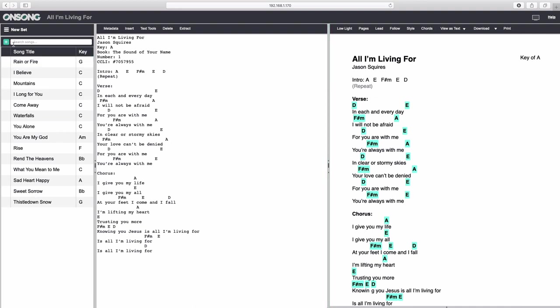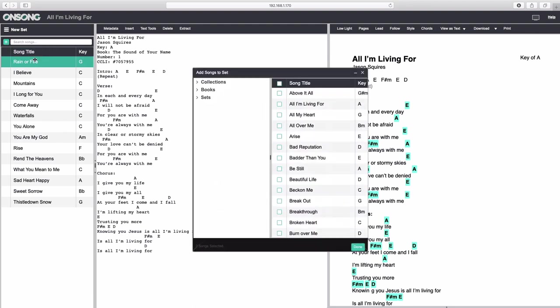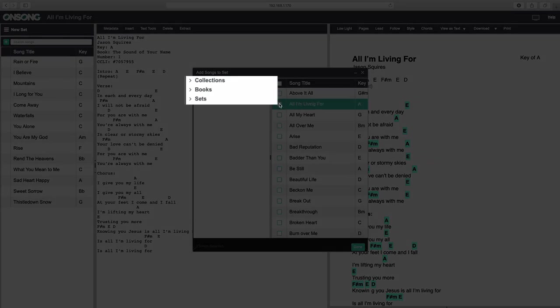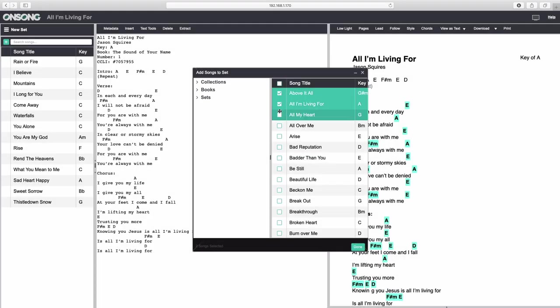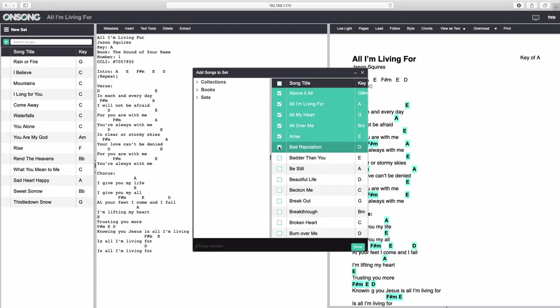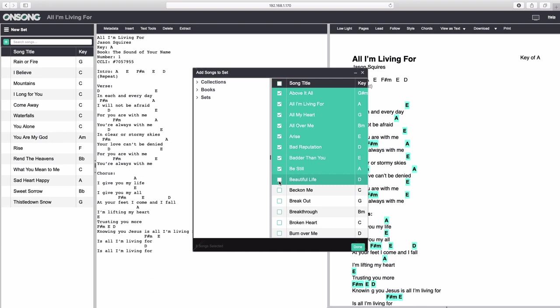Let's add more songs by using the Existing Songs option. When you're in a set, clicking Existing Songs opens a palette that allows you to place or remove existing songs from anywhere in your library into your set by checking or unchecking them. Let's pick these songs here, and then click Done to add them to our set.